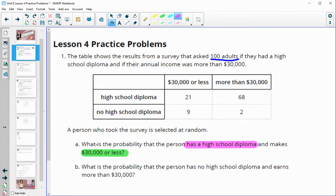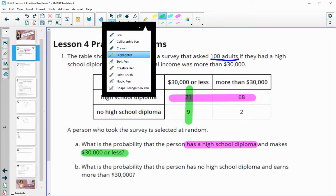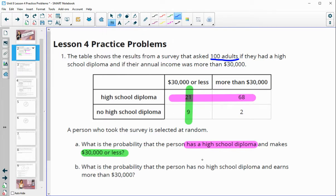If we take a look at the table, the people with a high school diploma are here. And we also want this person to make $30,000 or less, which would be here. It's 'and,' so we select where both of these things are happening — the person has a high school diploma and $30,000 or less. That is 21 people out of the 100 surveyed.